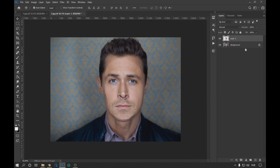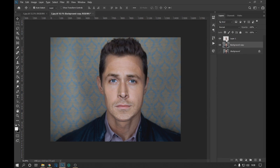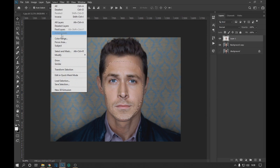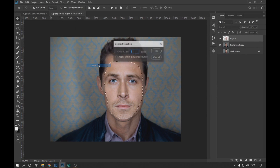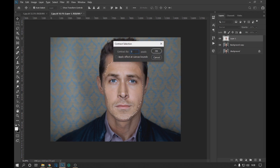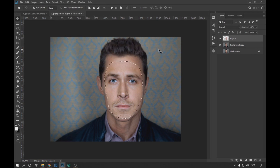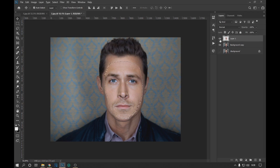Now we duplicate the background layer with Ctrl+J. Again with Ctrl pressed, we click on the face layer, go to Select > Modify, and click on Contract. We put a value of 5, and we see that this reduces our selection.